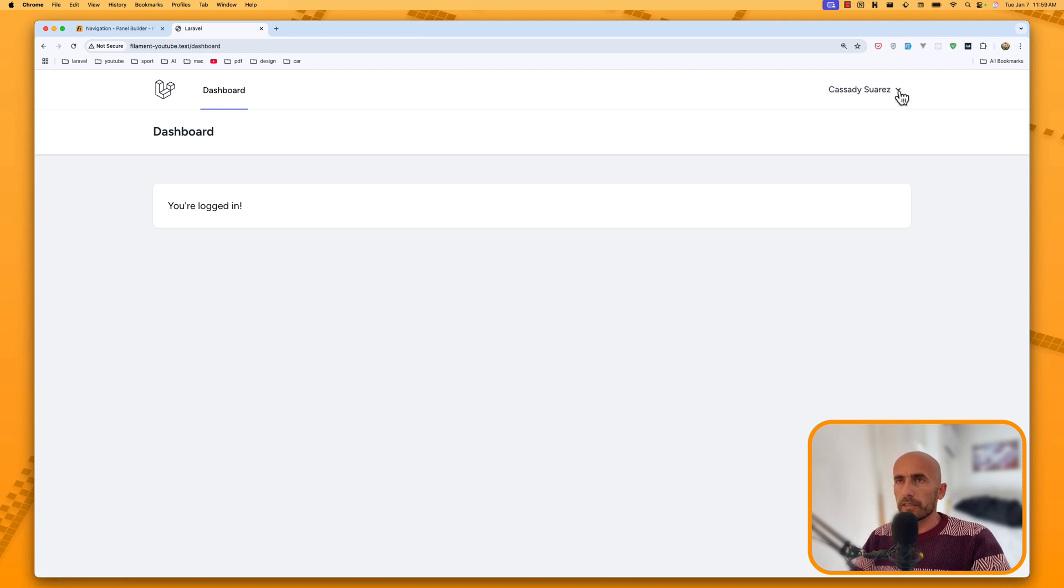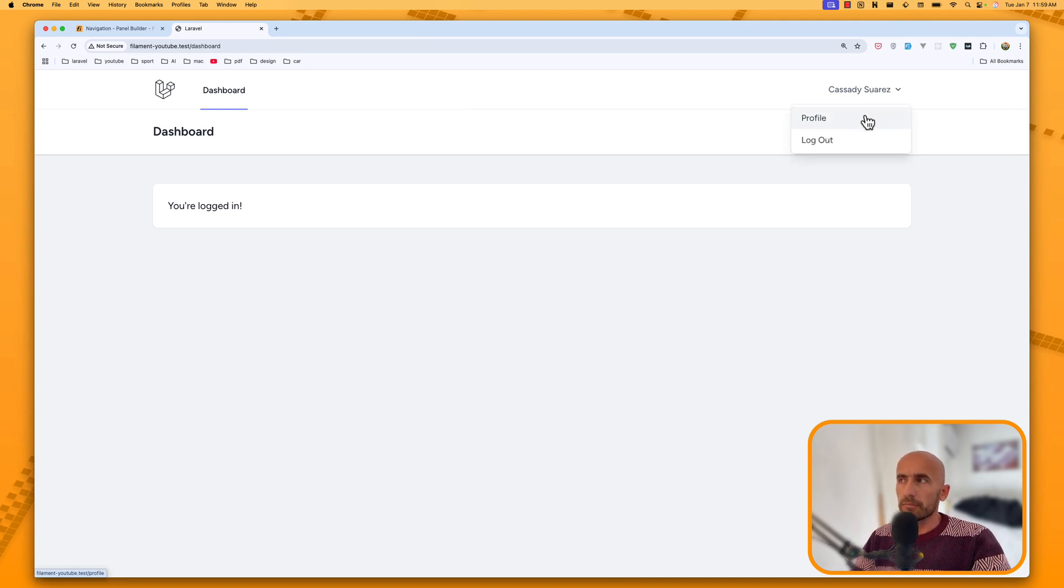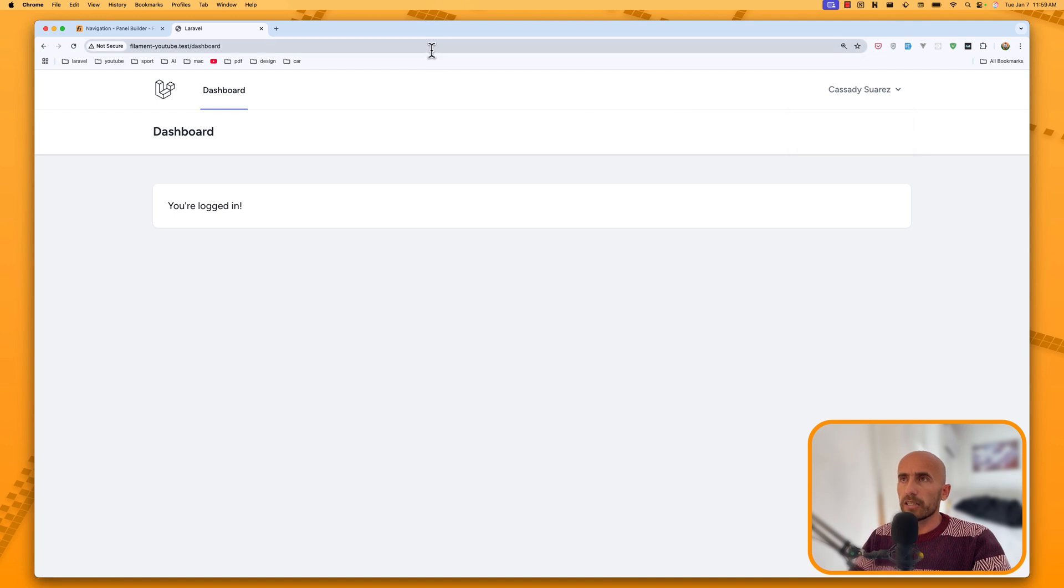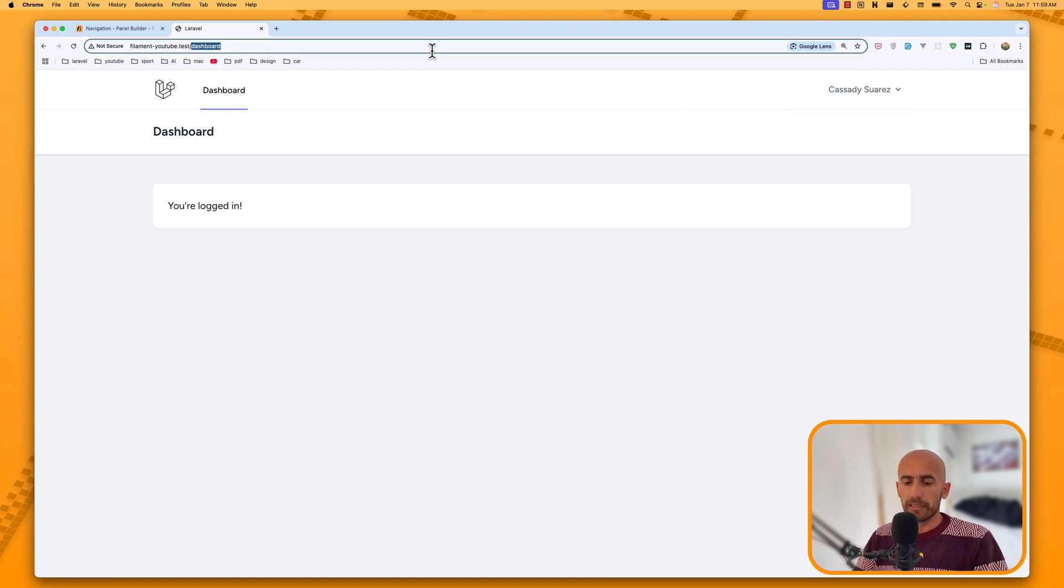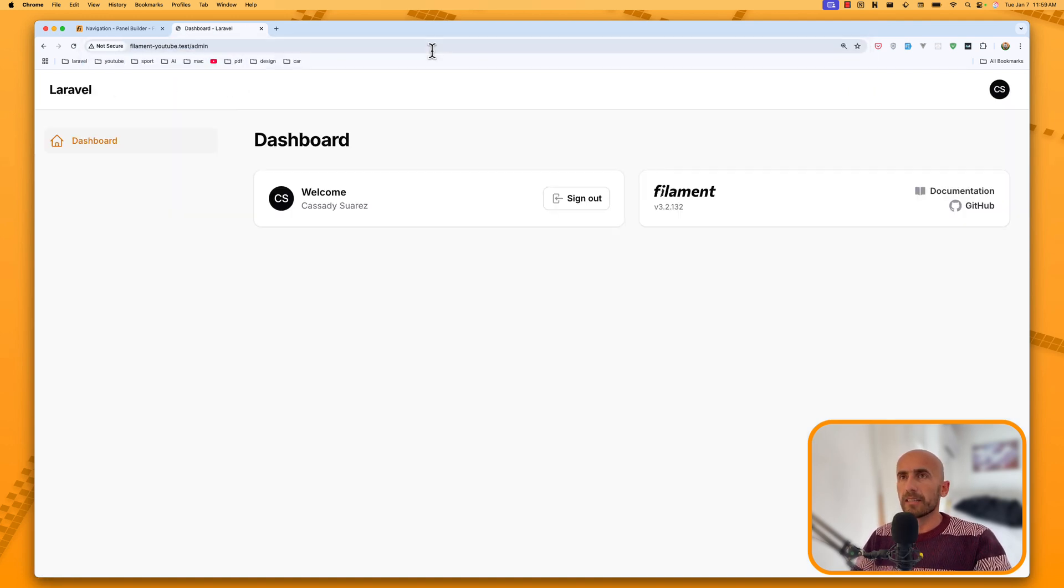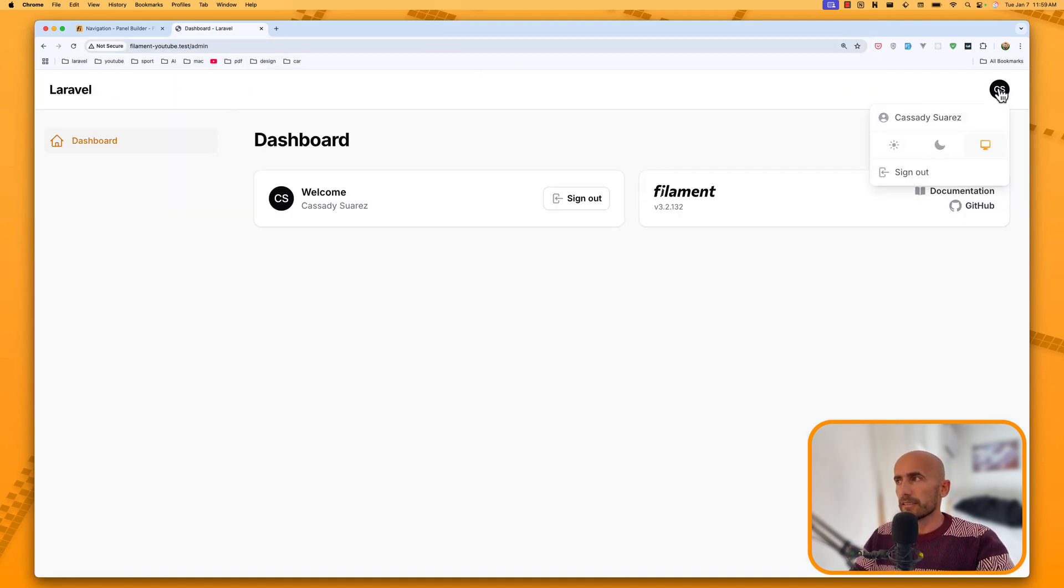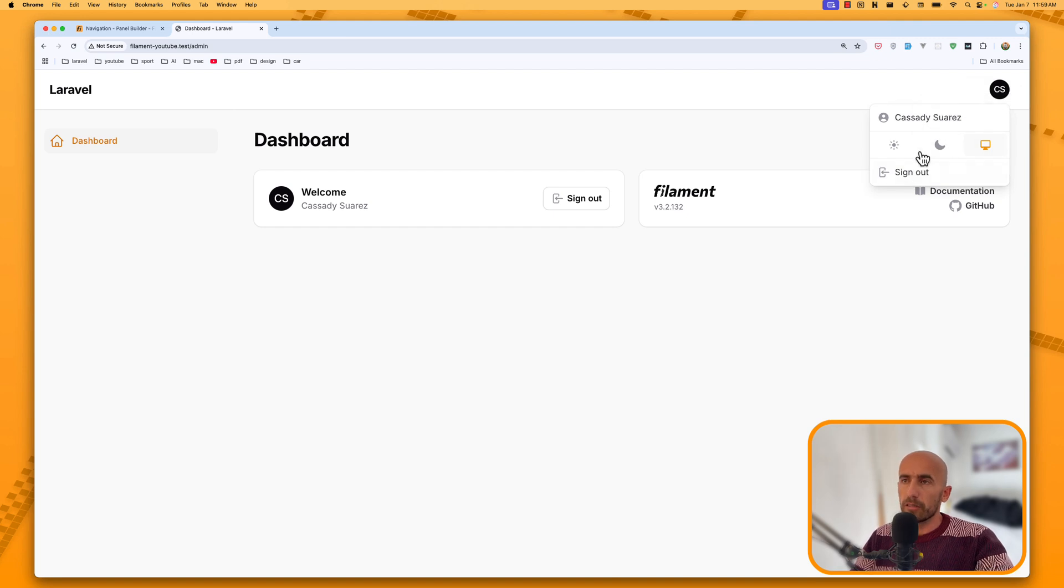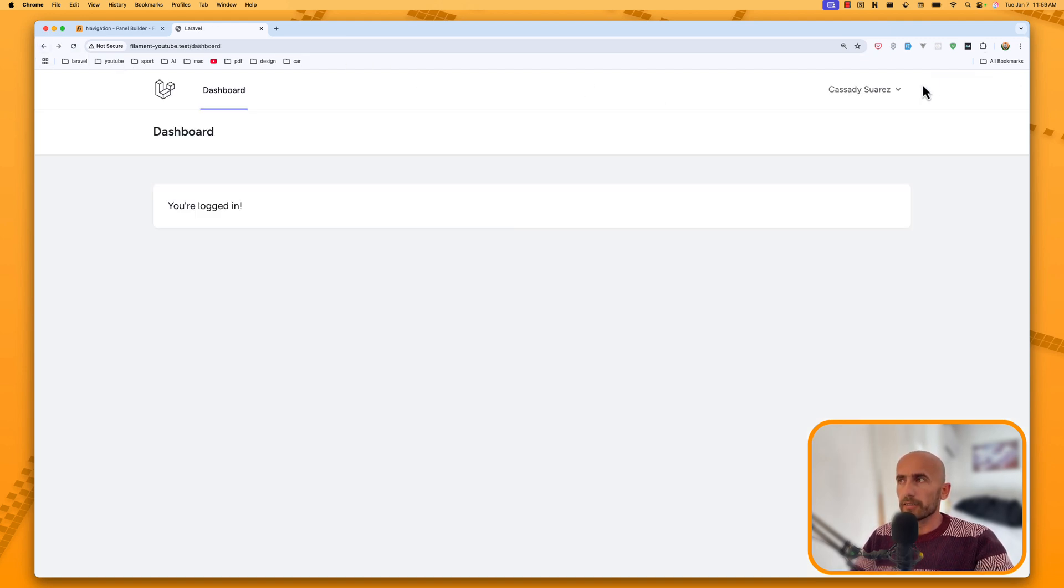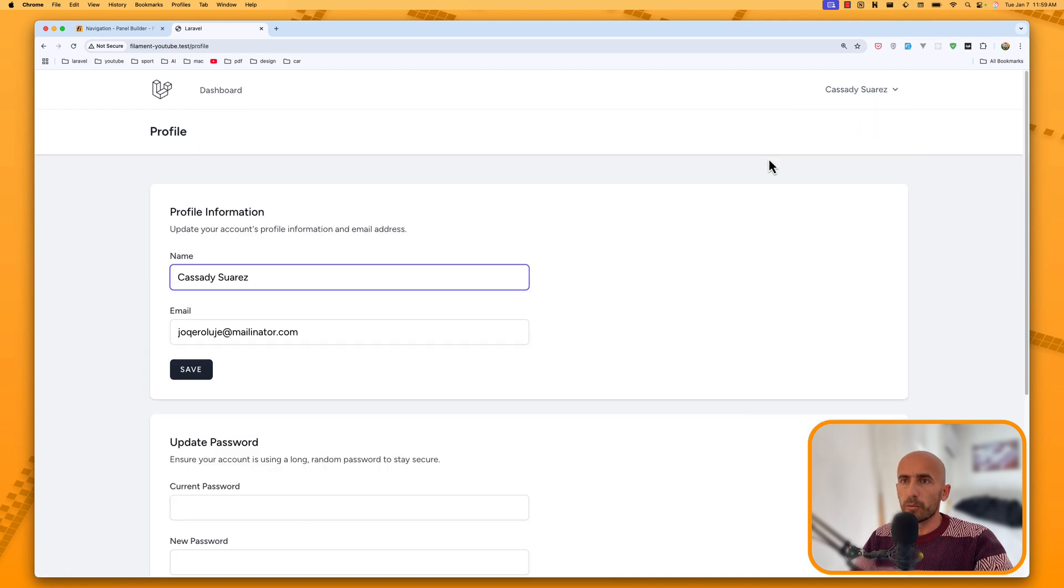Also, when I am here, I want to have a link here to navigate the admin panel. And then, when I am on the admin, I want a link here to navigate the dashboard and also on the profile. So, here we have a profile with this Breeze starter kit.